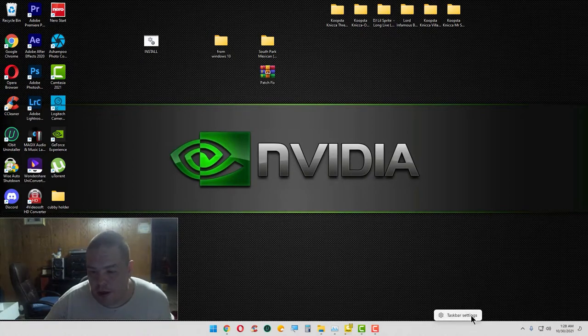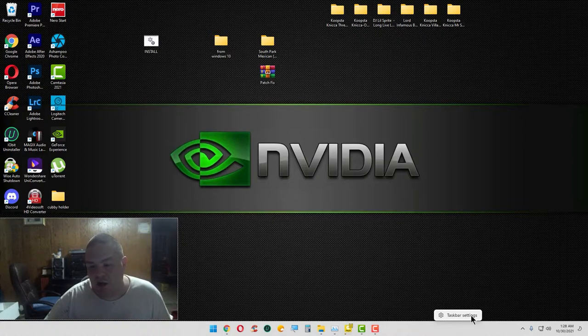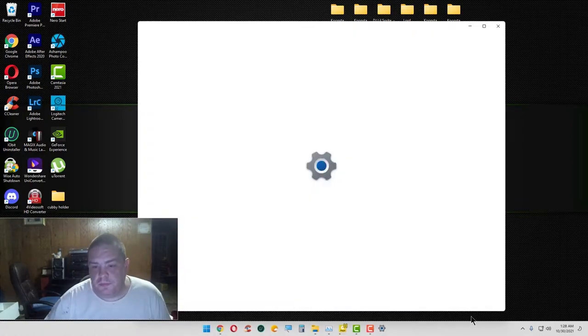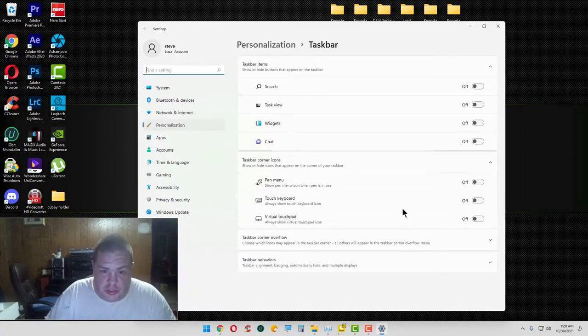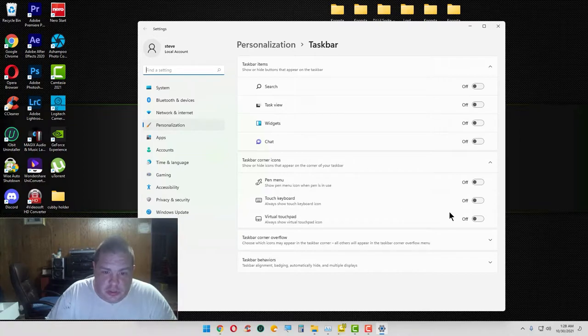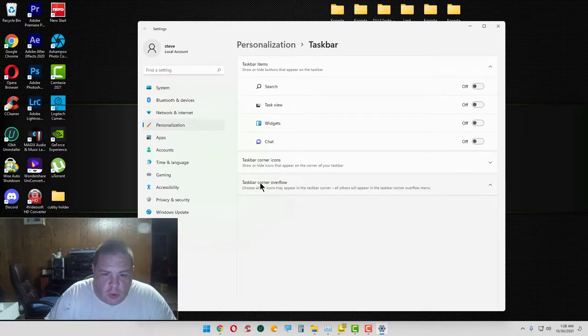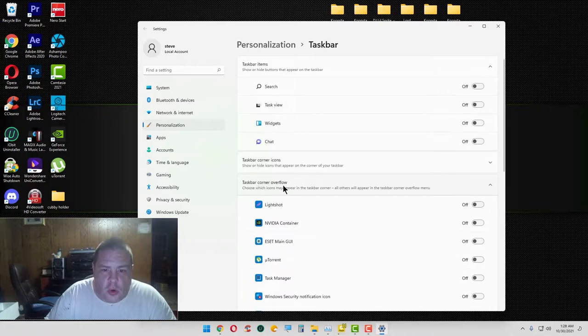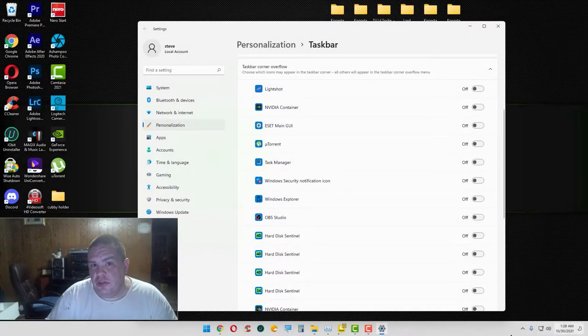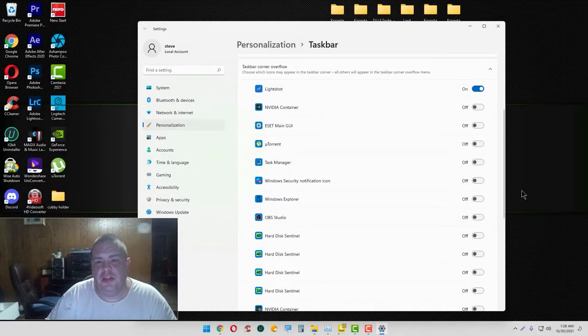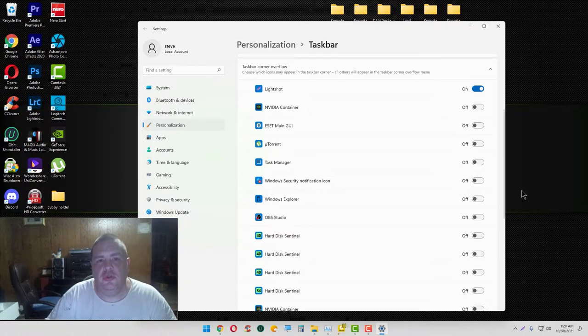What you need to do is go and click on taskbar corner overflow. Y'all can see right here I want my Lightshot to show. That's basically if I want to take a snapshot of something or whatever.